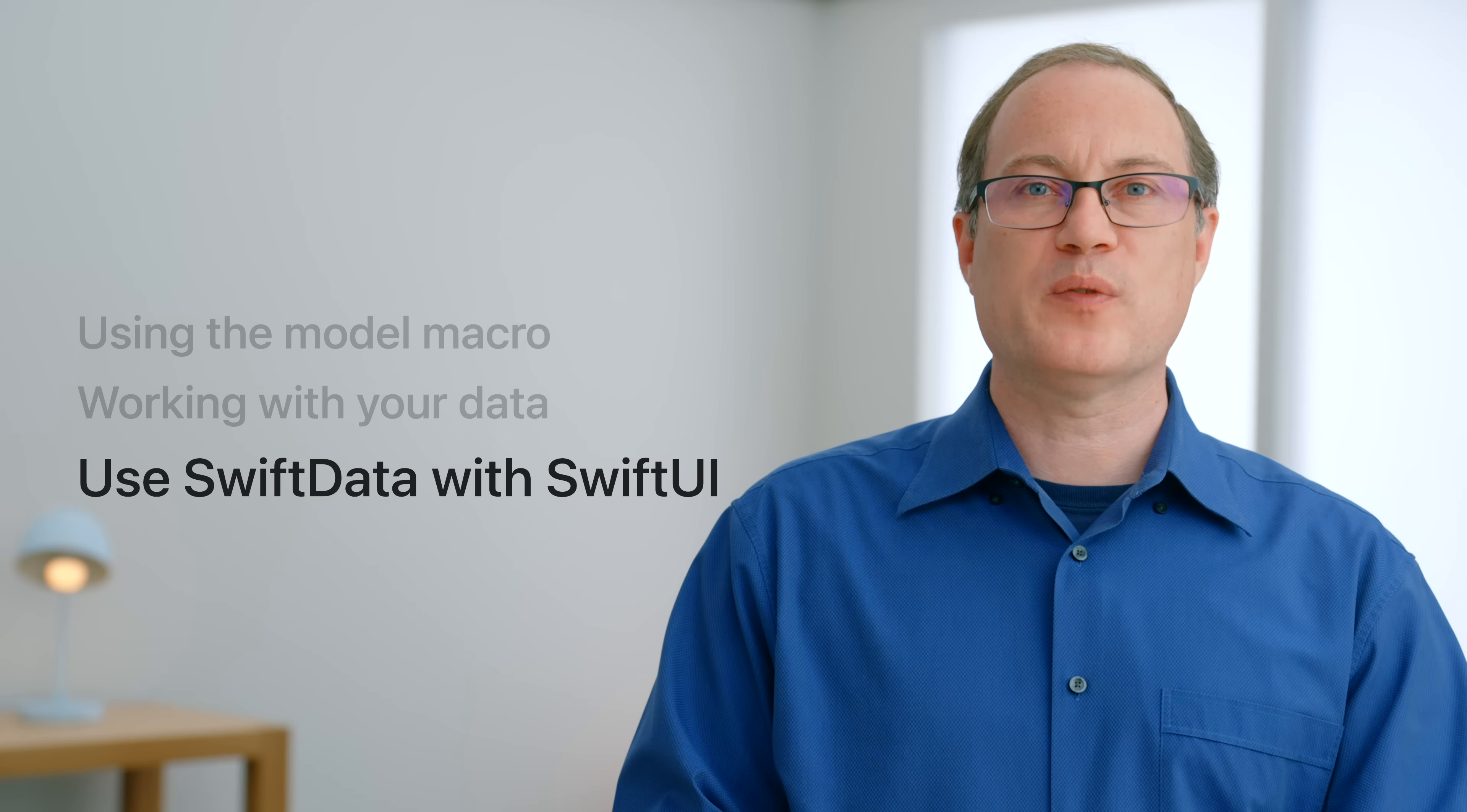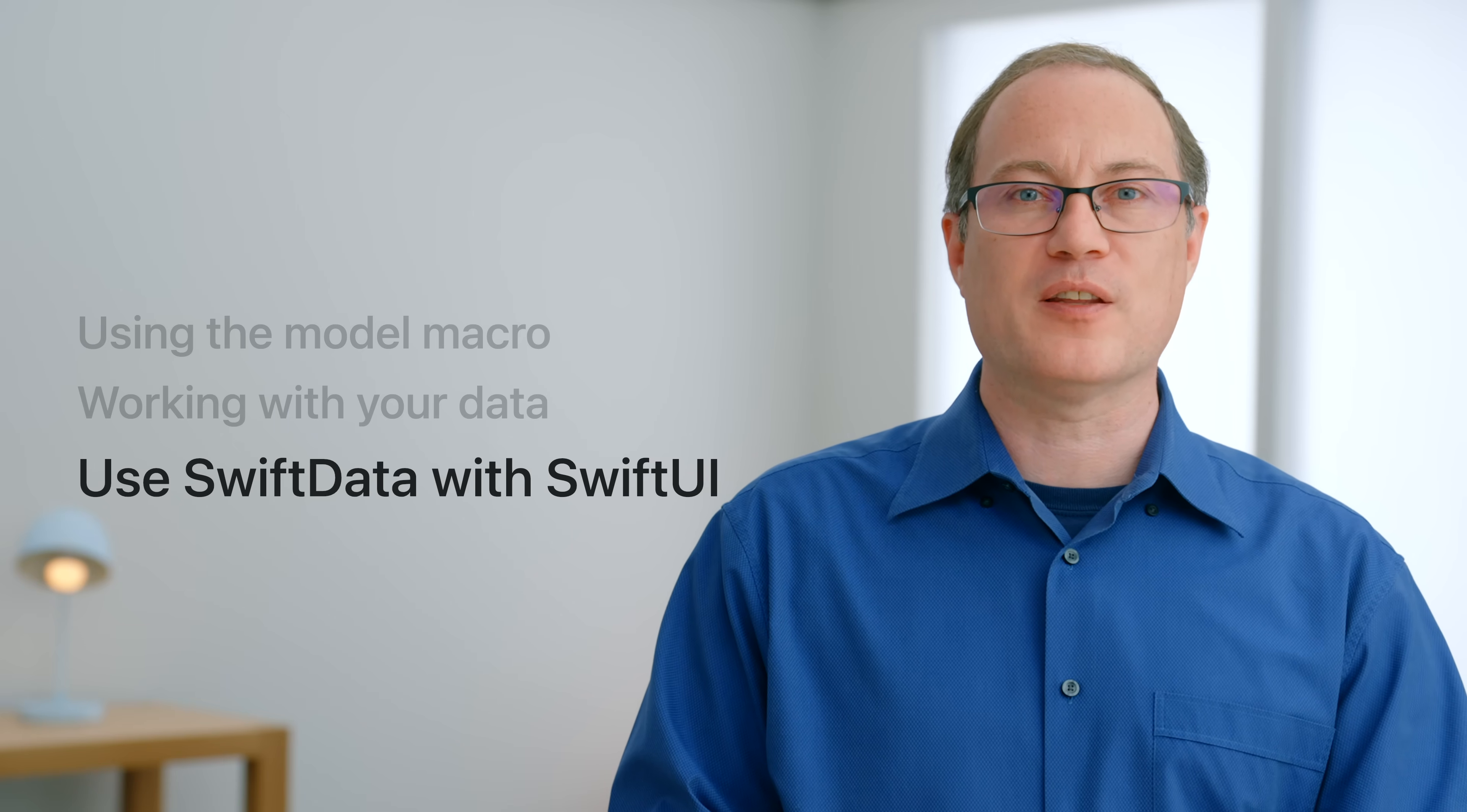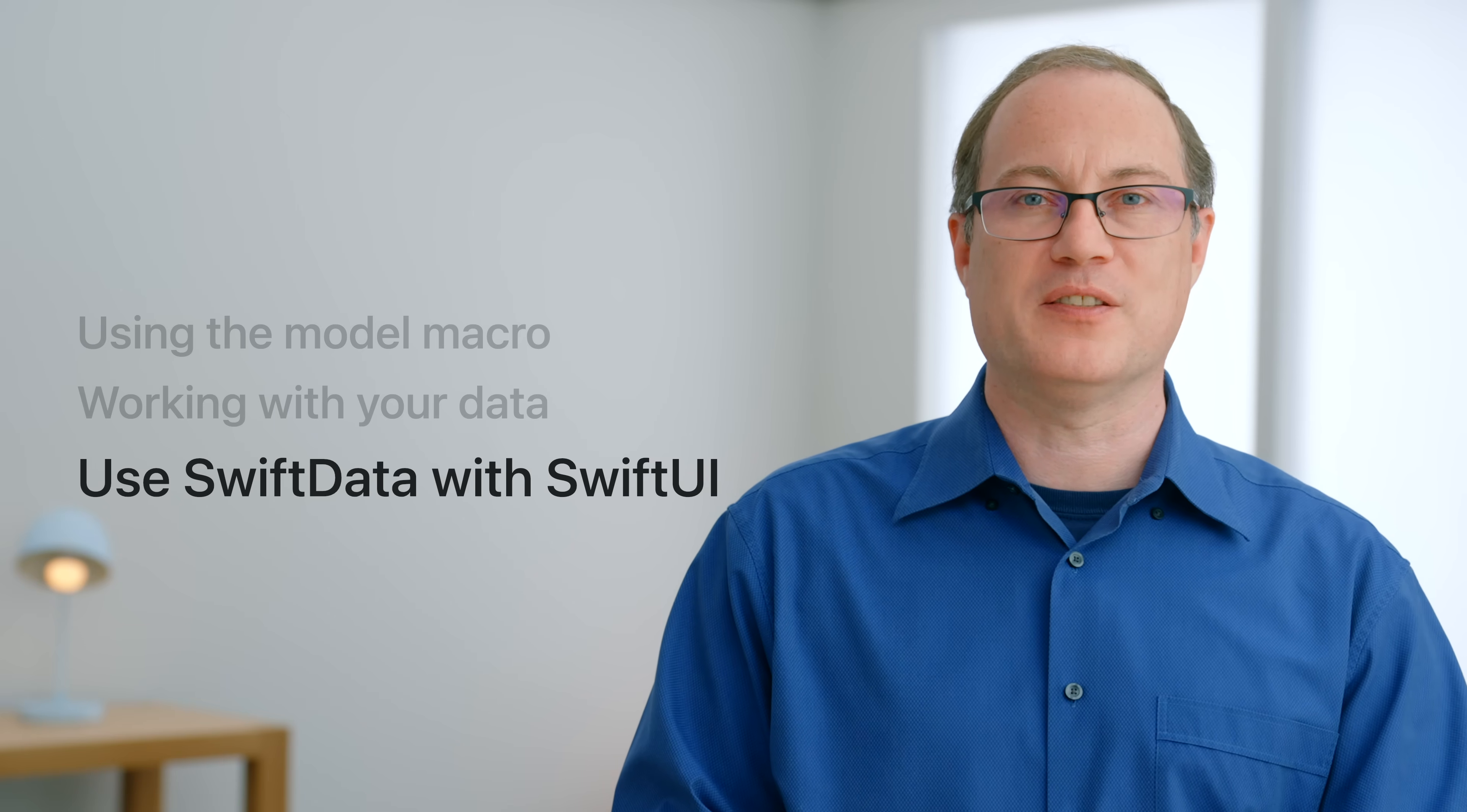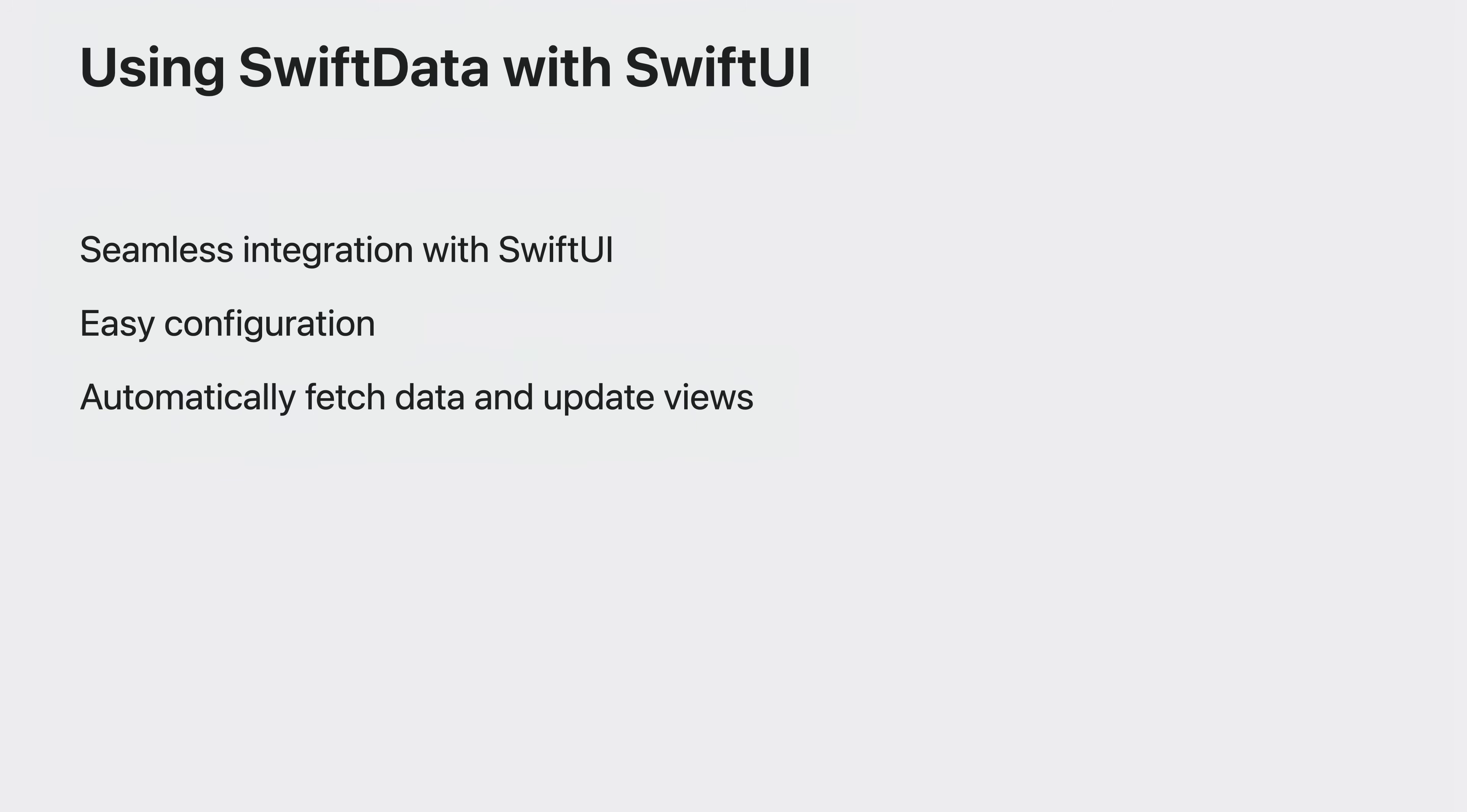SwiftData was built with SwiftUI in mind and using them together couldn't be easier. SwiftUI is the easiest way to get started using SwiftData. Whether it's setting up your SwiftData container, fetching data, or driving your view updates, we've built APIs directly integrating these frameworks.